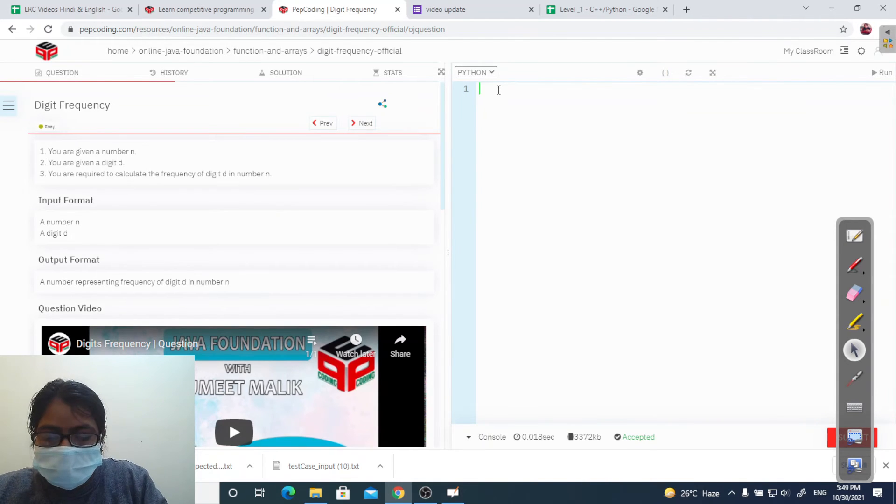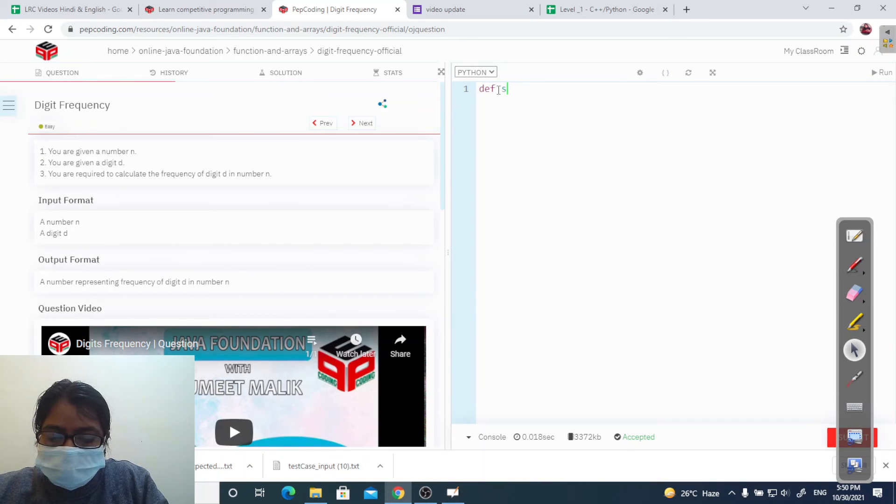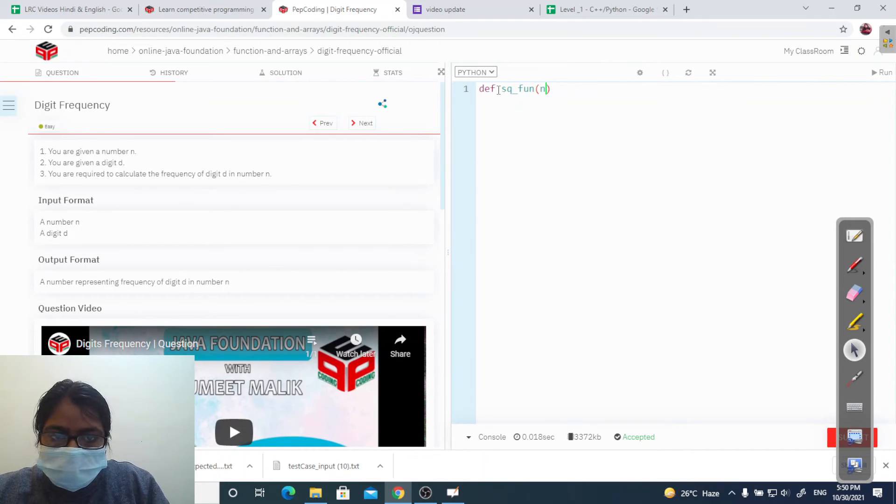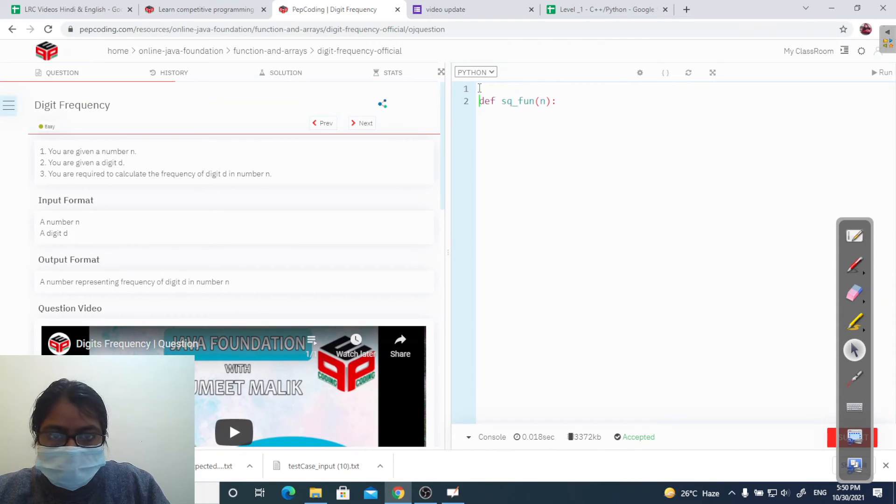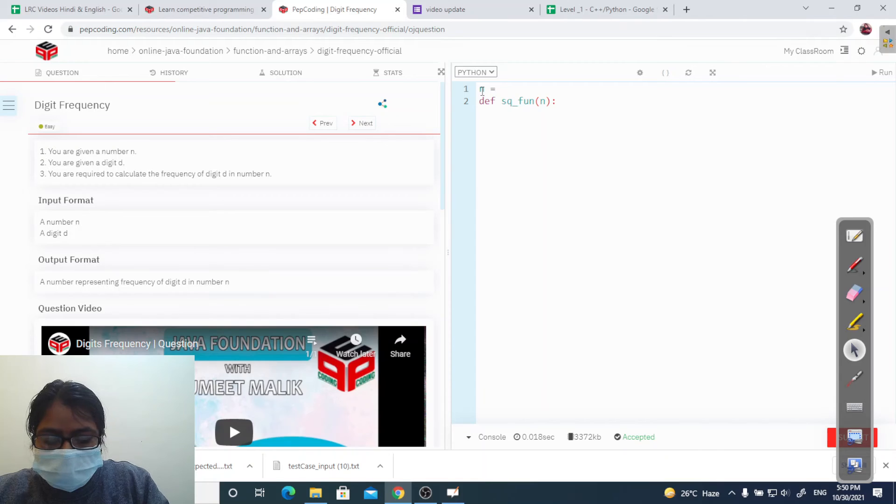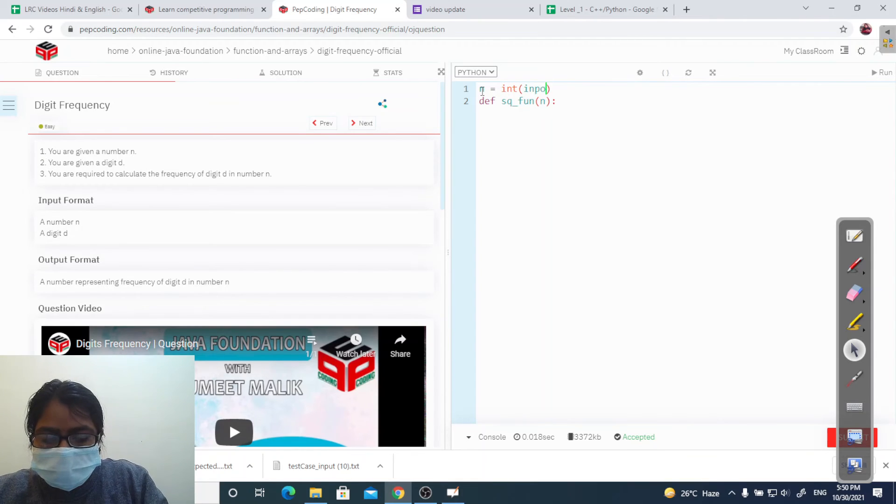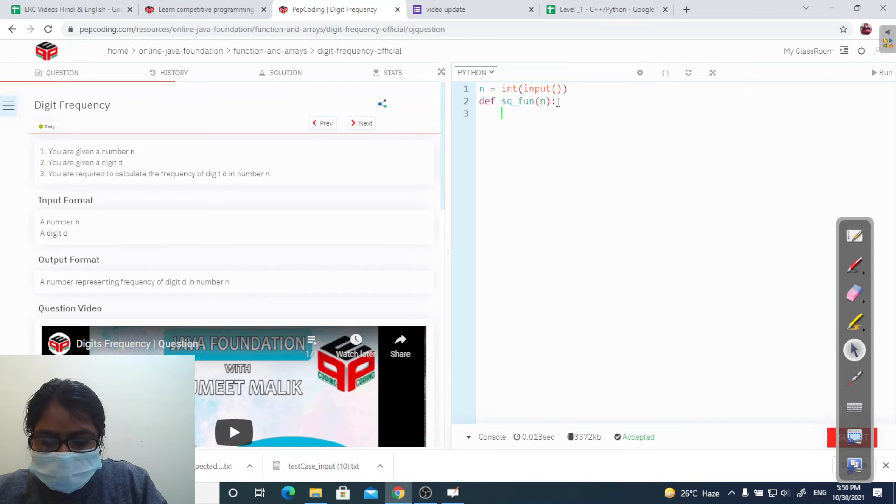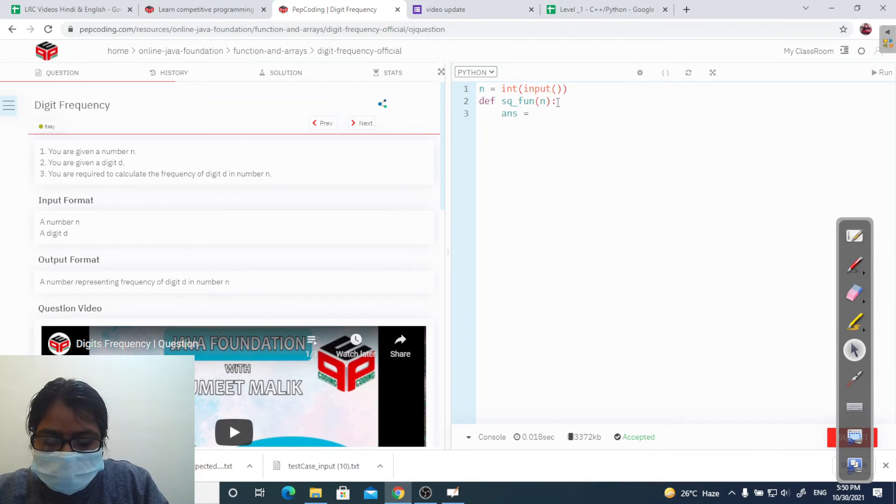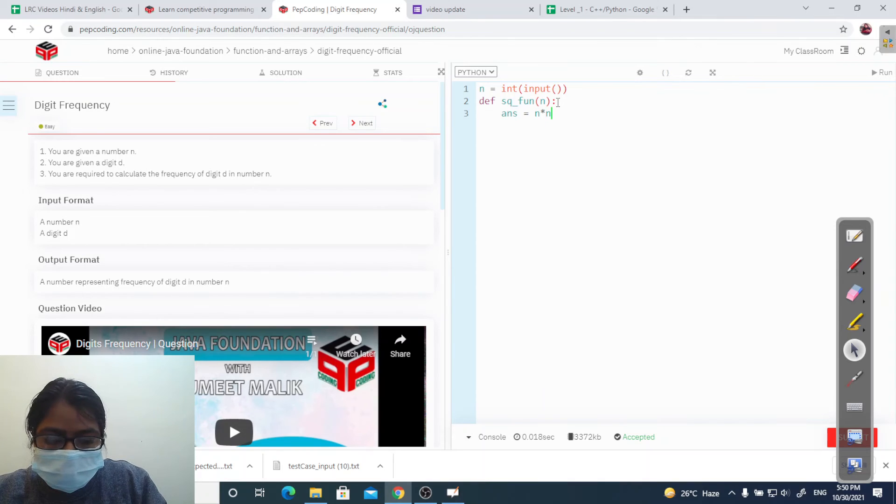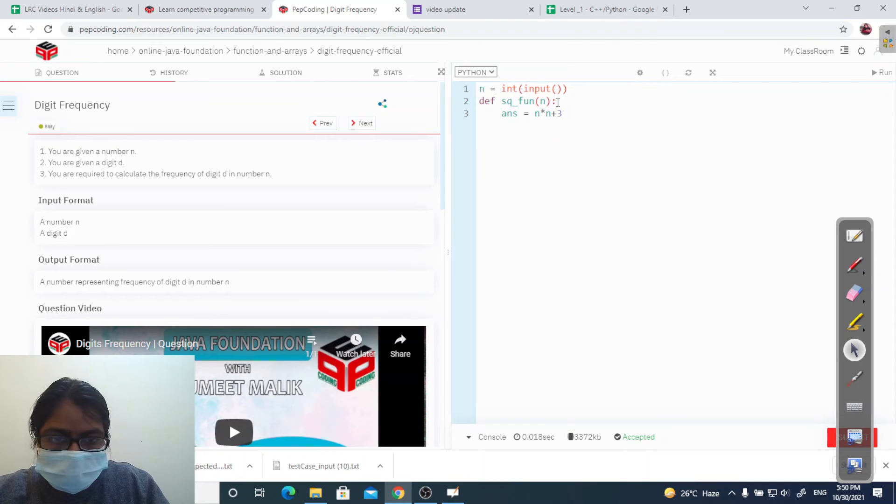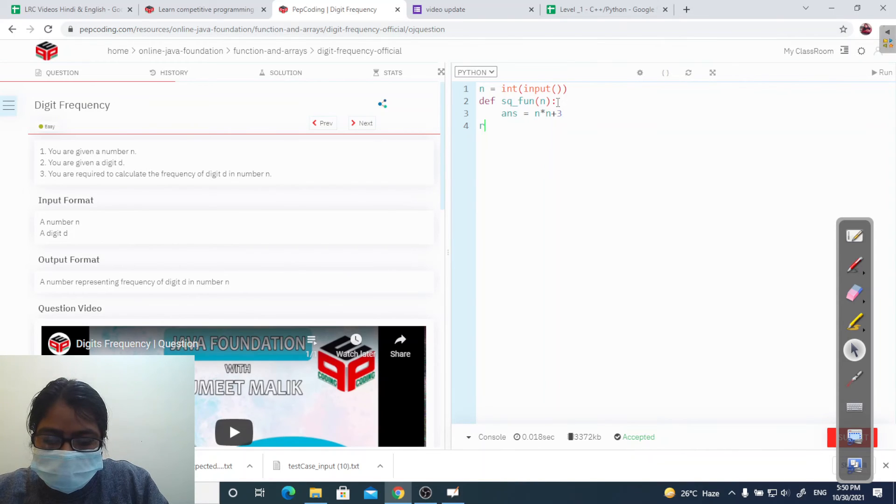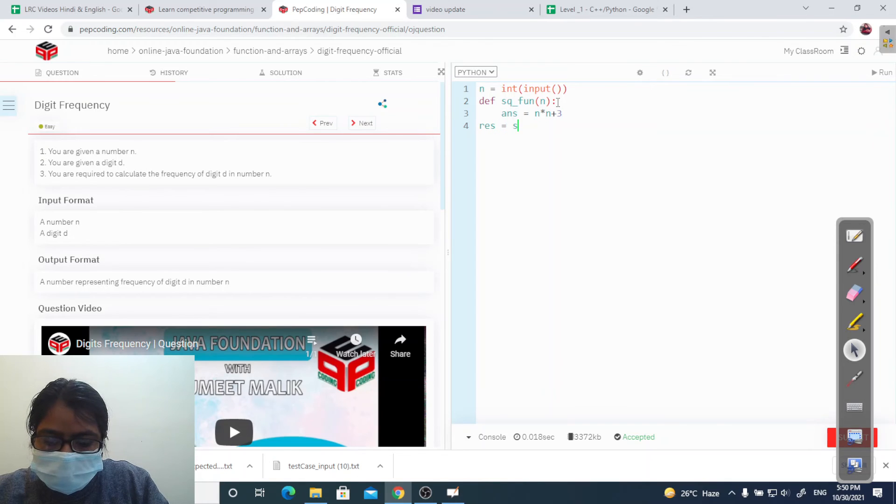Let's go to our code editor and write a function. I am defining a function: def sq1 and passing a parameter n. Let's take input of n: n equal to int input. Inside it I am defining it like answer equal to n multiply with n and then add 3.